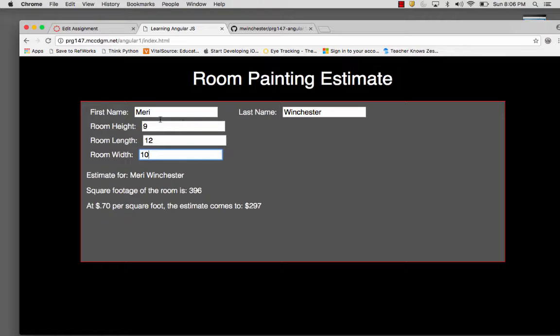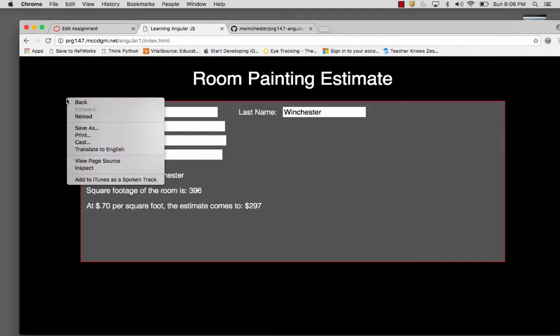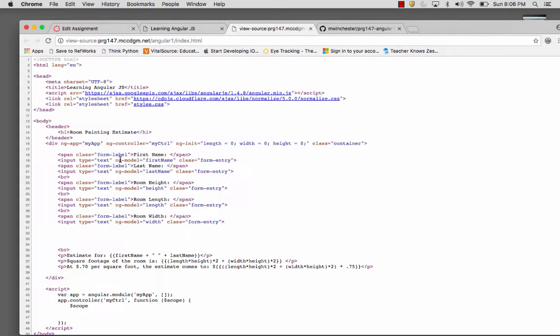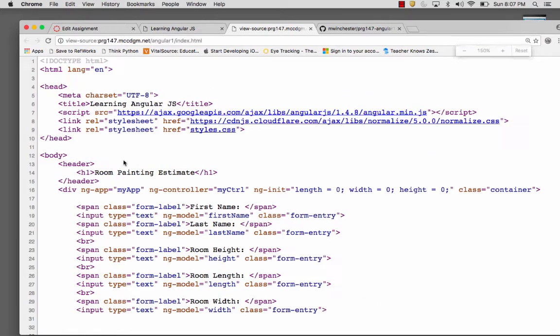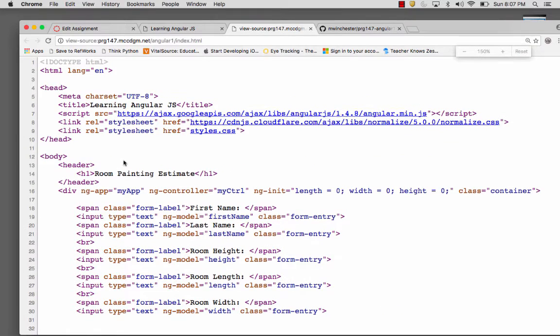So that's all happening because it's dynamically bound. So let's look at the code.